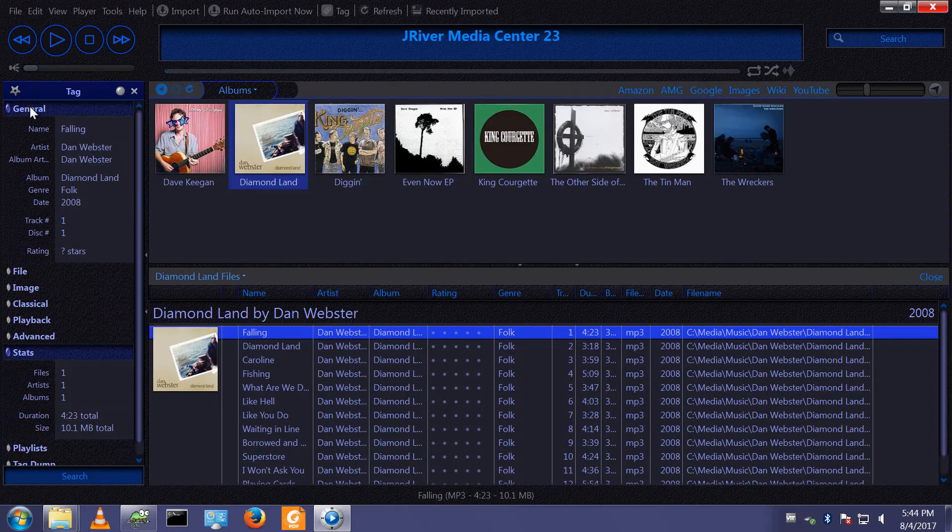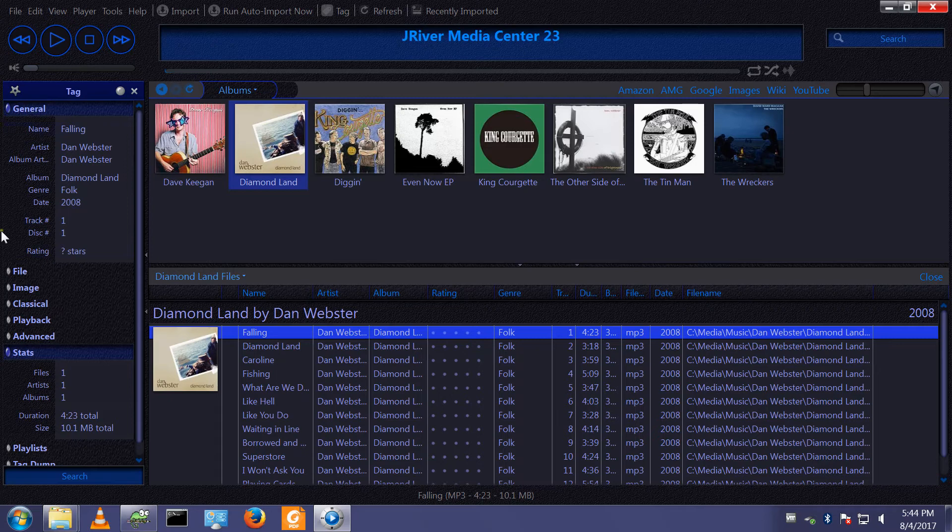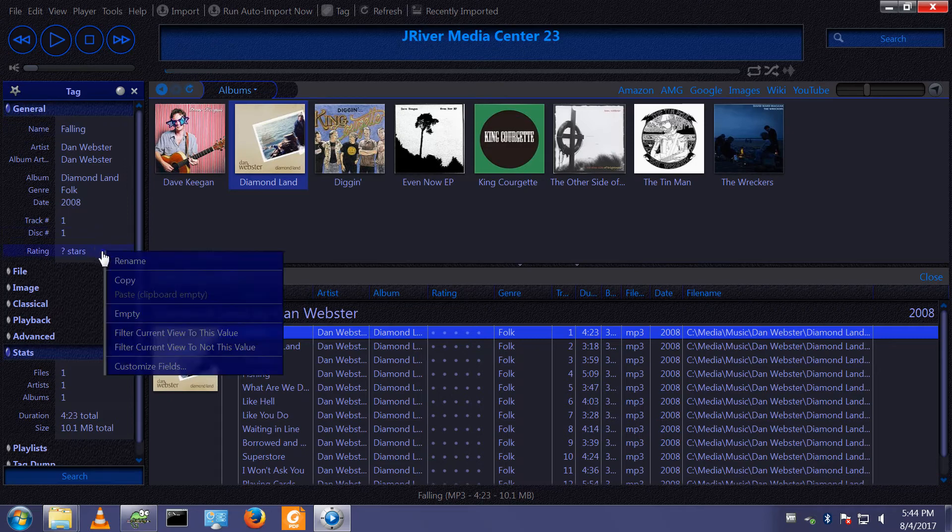So using the new and improved tagging window, one of the features which again is a little hidden is that this grouping is customizable.